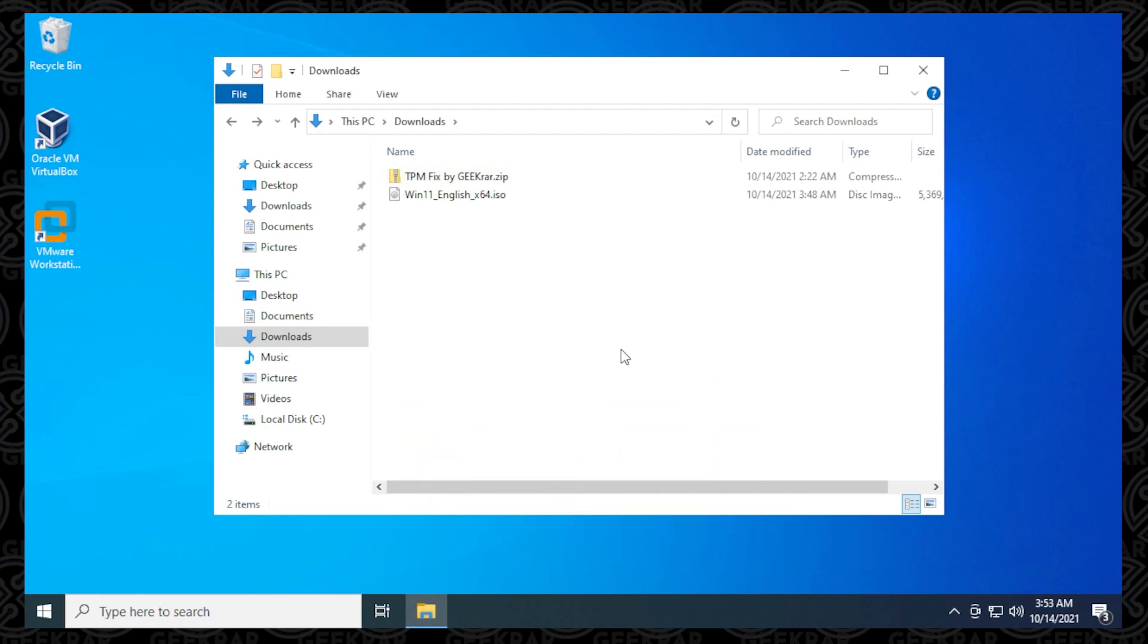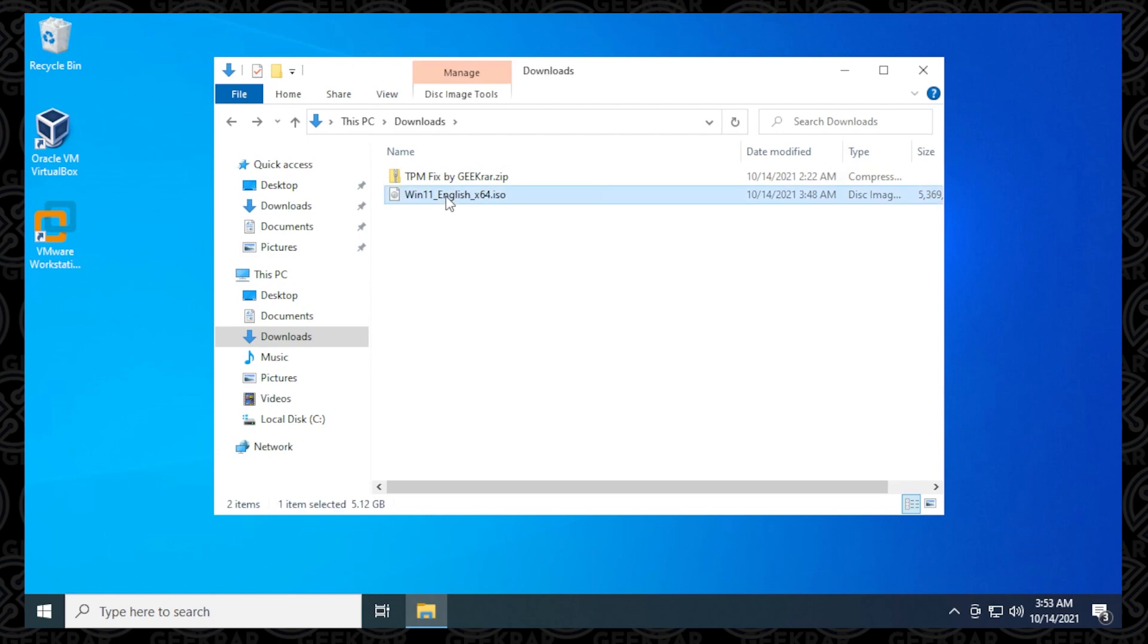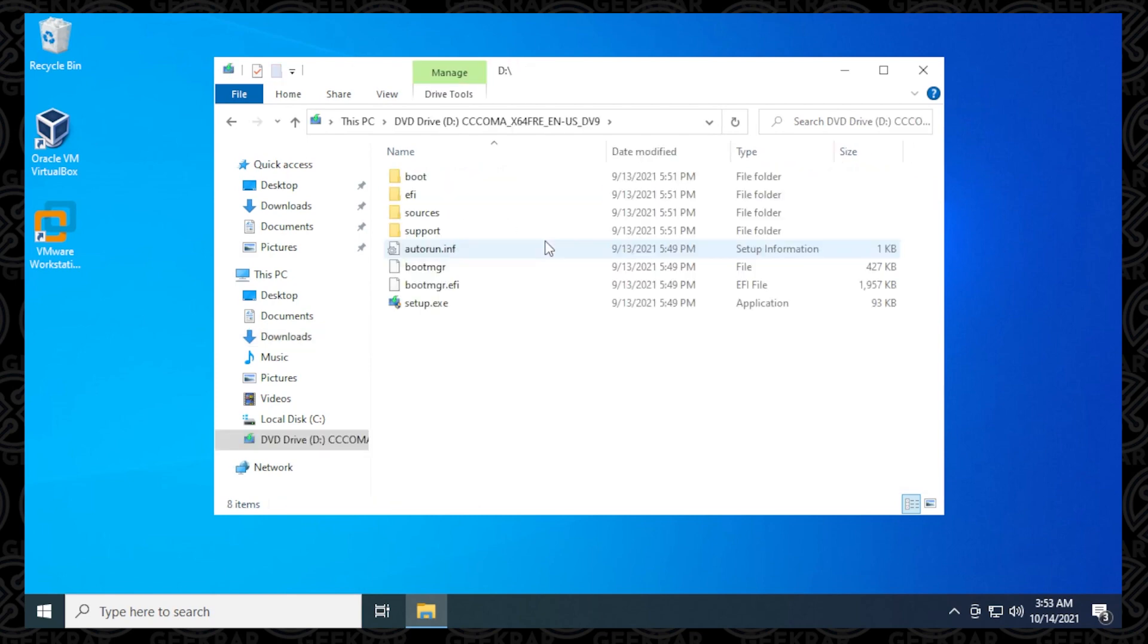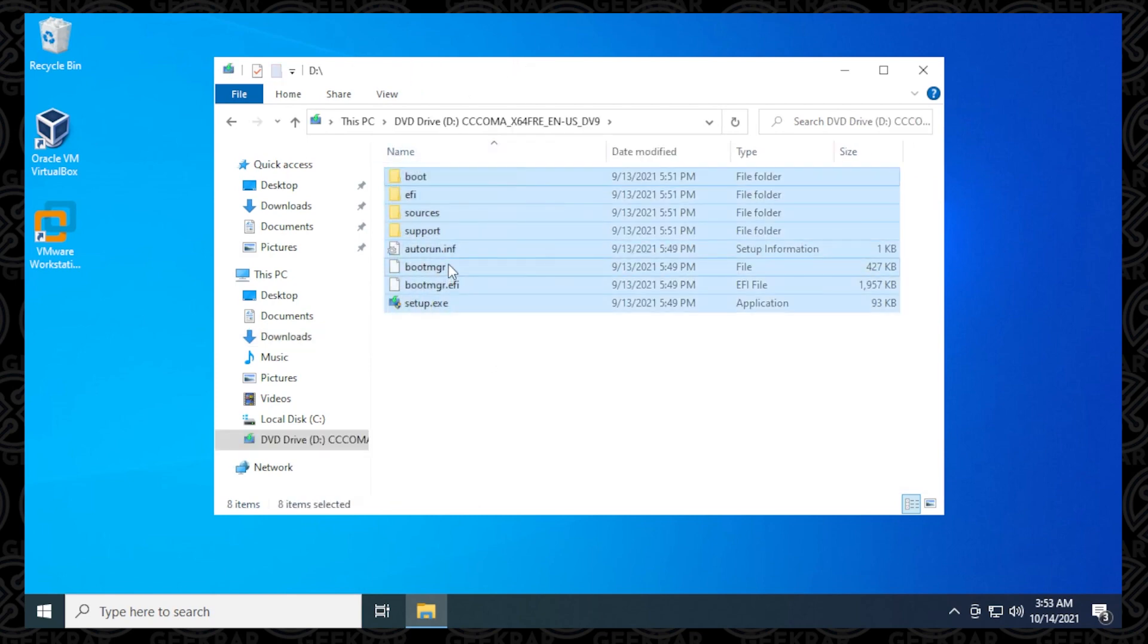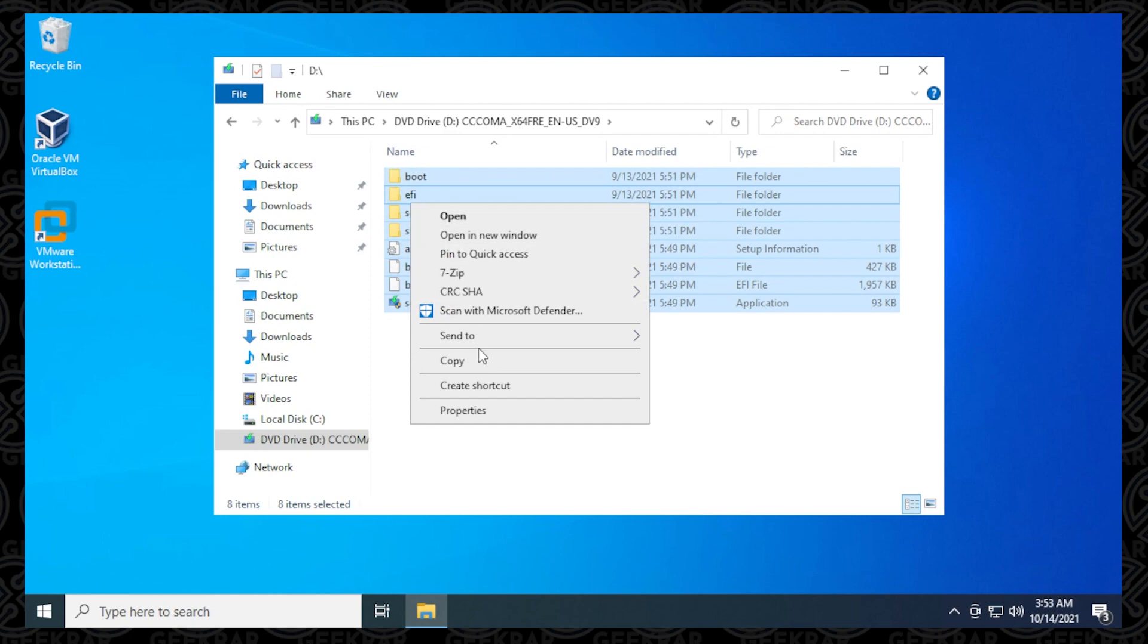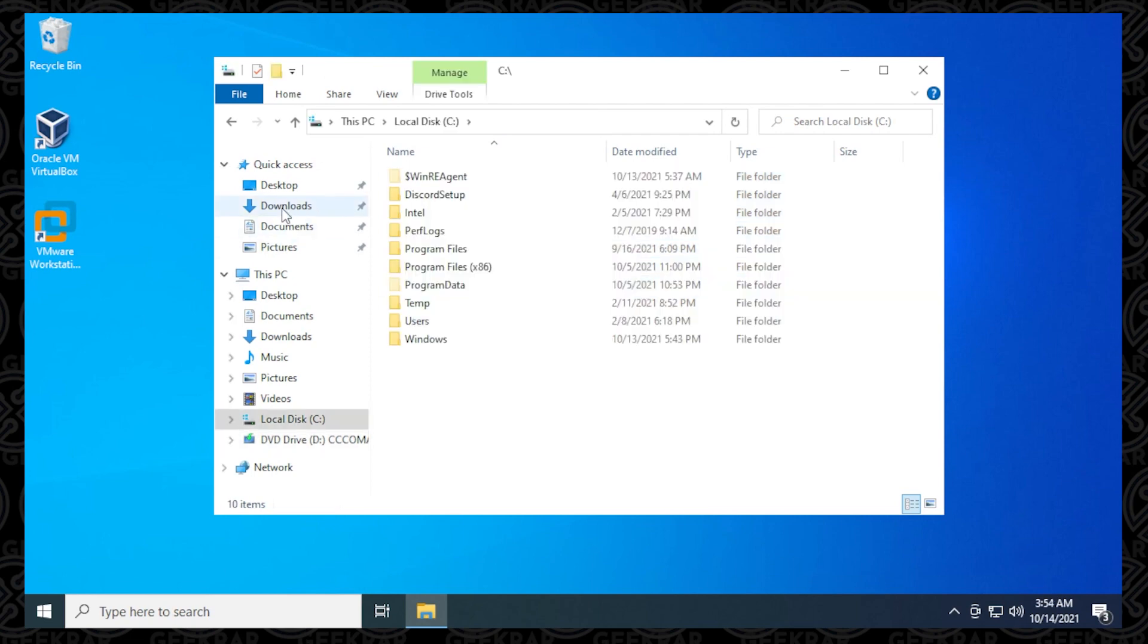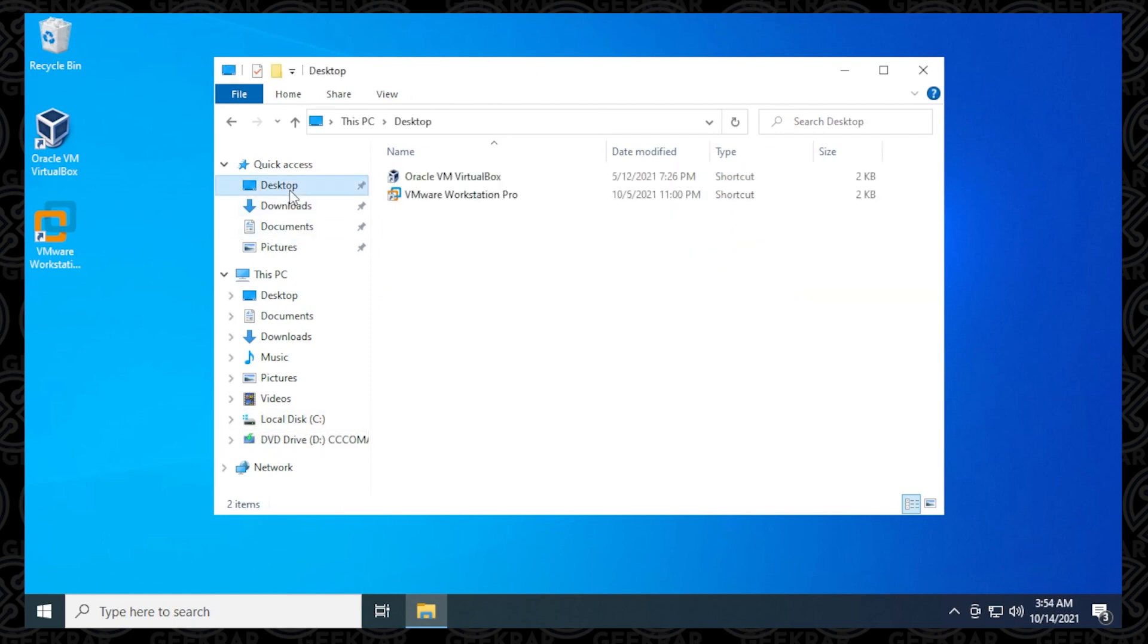The second thing is you're going to also want to get the TPM fix. Now, I have a link in the description so you can download this directly onto your PC, and then extract the files. So now what I'm going to do is I'm going to walk you through the steps of how to use this fix. So we're going to open up the ISO file right over here, and we're going to copy everything inside of it. Right-click and copy it. So I'm just going to go to my desktop over here.